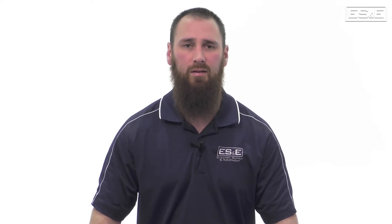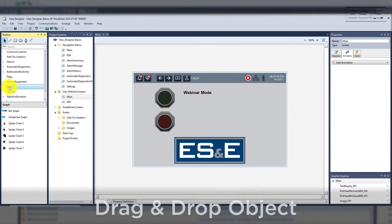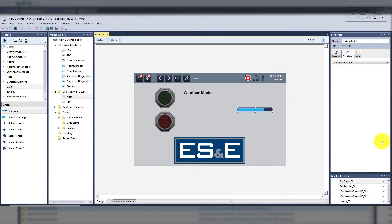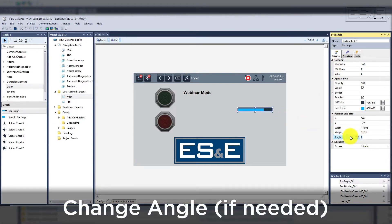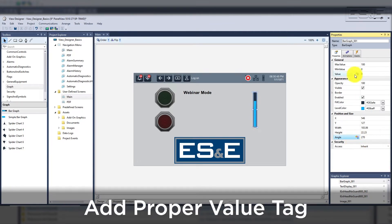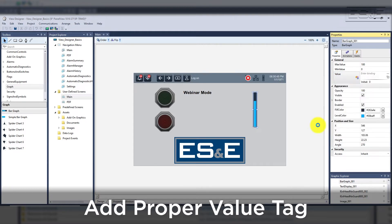The next object to add is a bar graph to simulate a tank level. This can be more easily done with a tank object under the general equipment folder, but we can always add an image of your exact equipment and then use a bar graph. Once we add the bar graph, it always has a horizontal orientation. In order to make it vertical, we need to edit the angle property — changing it to 270 degrees so that the animation fills upward, since the angle property works in the clockwise direction. If we put 90, it would result in the animation filling downward. The other property we need to bind is the value to our tag tank level.